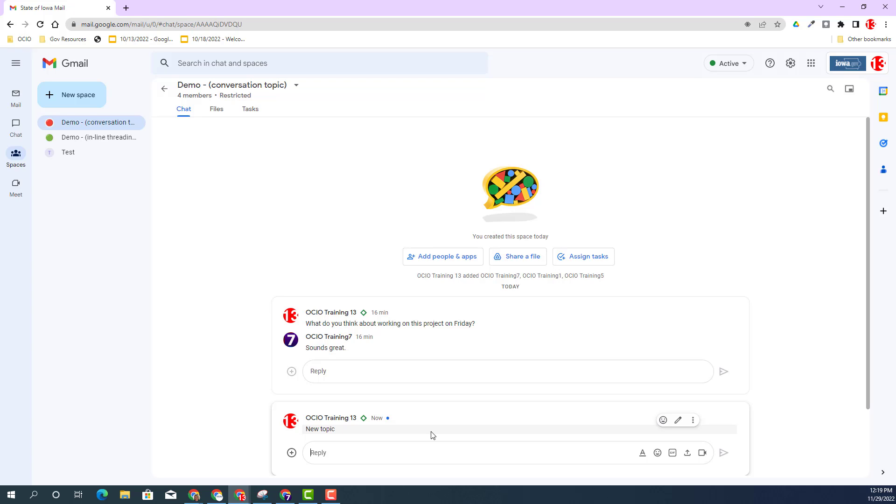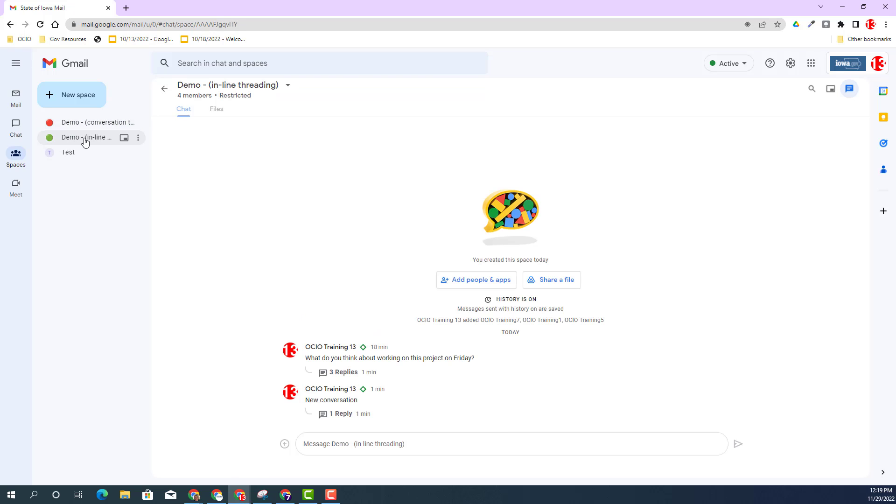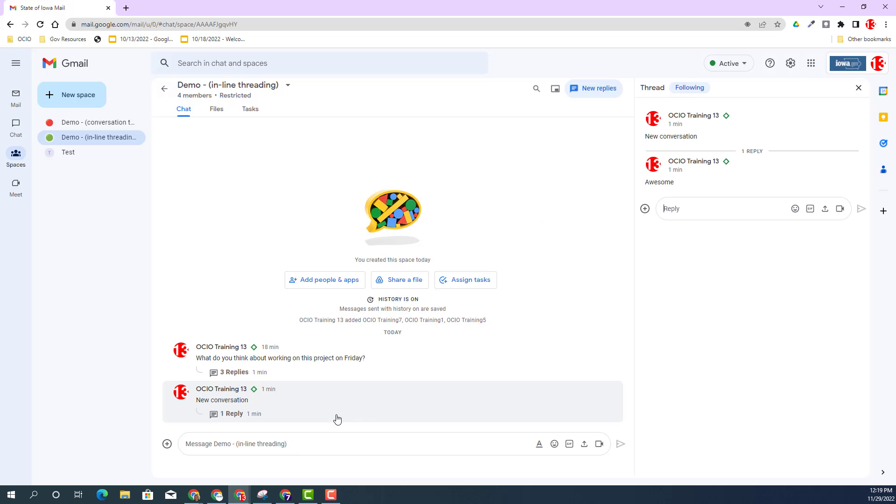The other thing I want to point out in inline threading is if this is a conversation you're really interested in, you can click on the reply and you have the option to follow or unfollow that conversation.